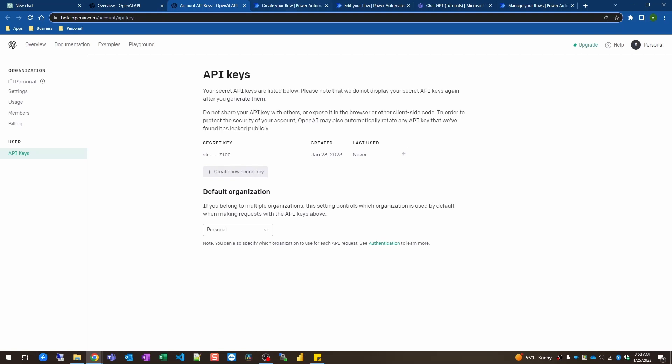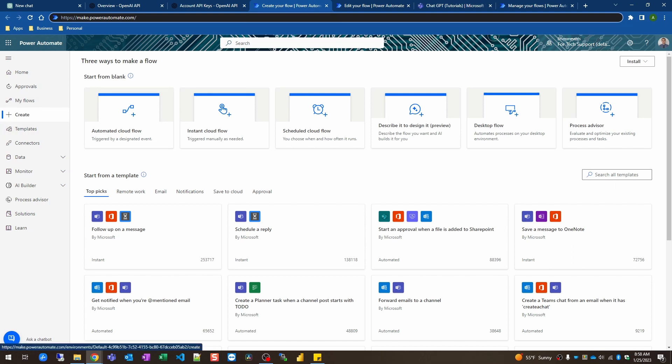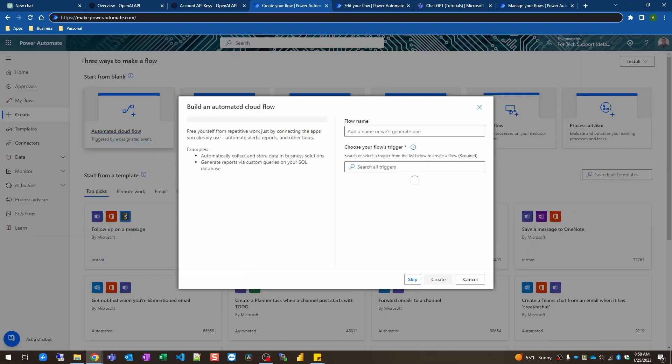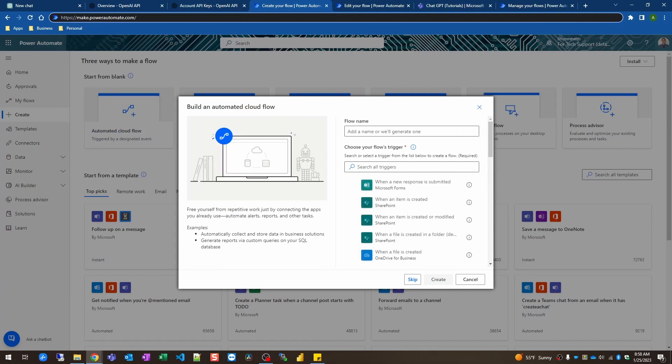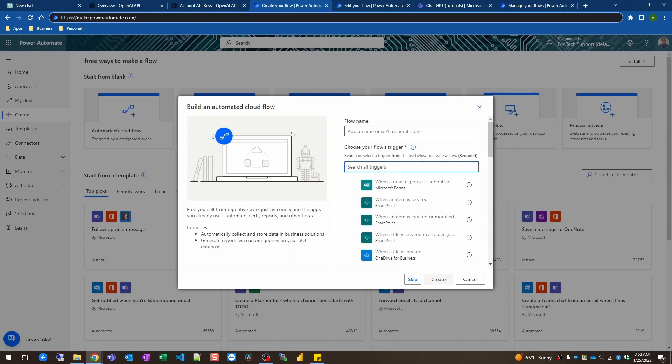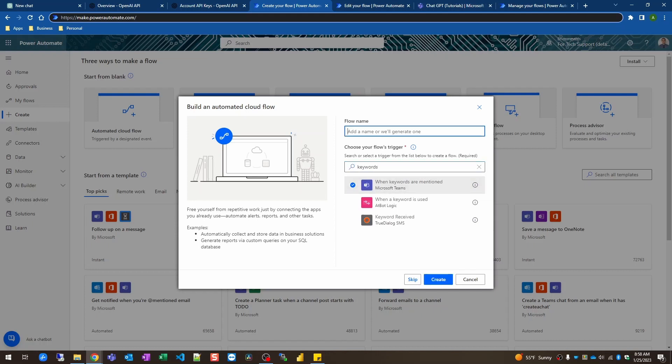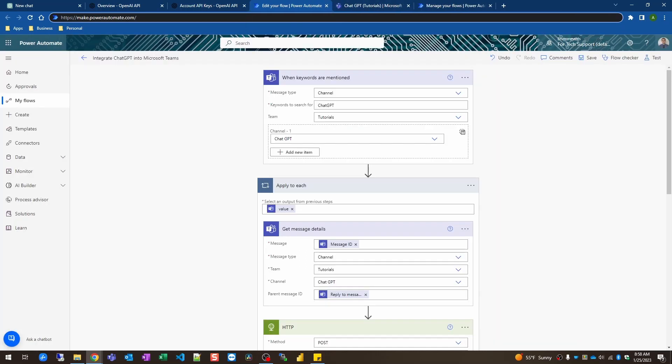So once you have all that set up and you have your secret key saved somewhere safe, hop over to Power Automate. And we're gonna click on create on the left side here and click on automated cloud flow. When you do that we're gonna look for the trigger that's called when keywords are mentioned. So you can just type in keywords and we're gonna use this Microsoft trigger here. And I'm just gonna call this integrate chat GPT into Microsoft Teams for the flow name.